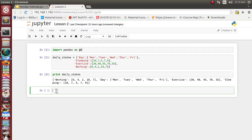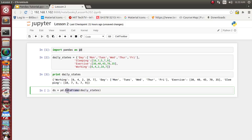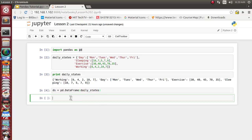Previously we used the data reader function from the pandas input/output library. In this case we'll use the DataFrame function of pandas directly: pd.DataFrame(), and supply daily_stats — which is our Python dictionary object — as the argument, storing the result in ds. This will take the dictionary object and create a DataFrame object for us. We have successfully imported the data from our dictionary object into a pandas DataFrame object.